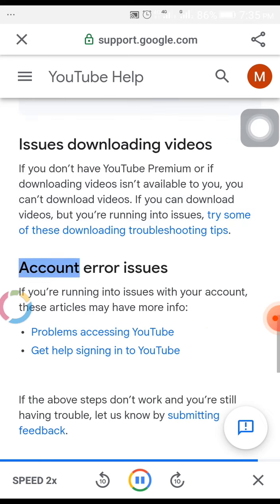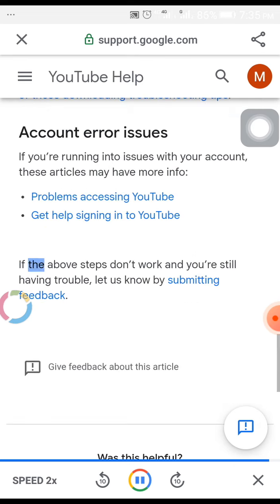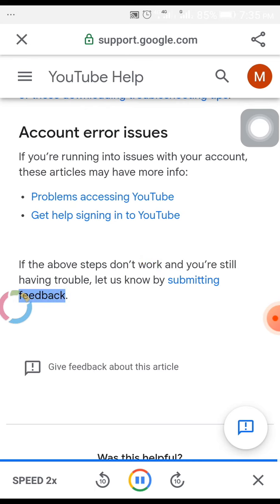Account error issues. If you're running into issues with your account, these articles may have more info. If the above steps don't work and you're still having trouble, let us know by submitting feedback.